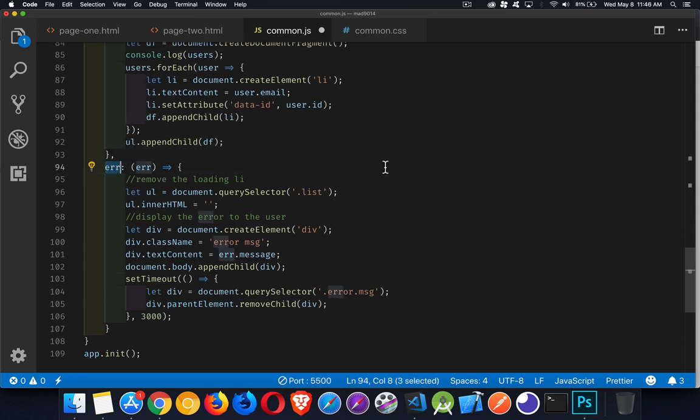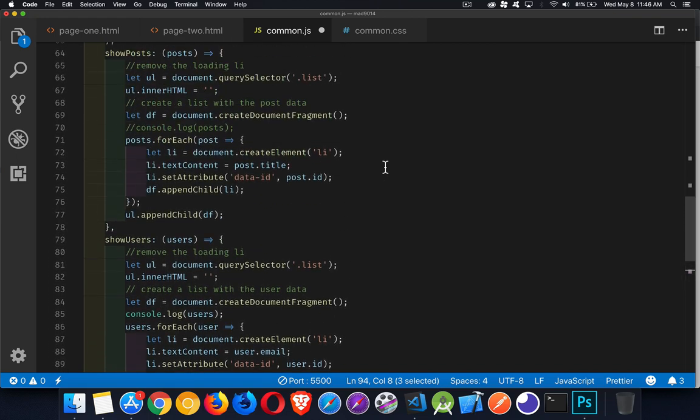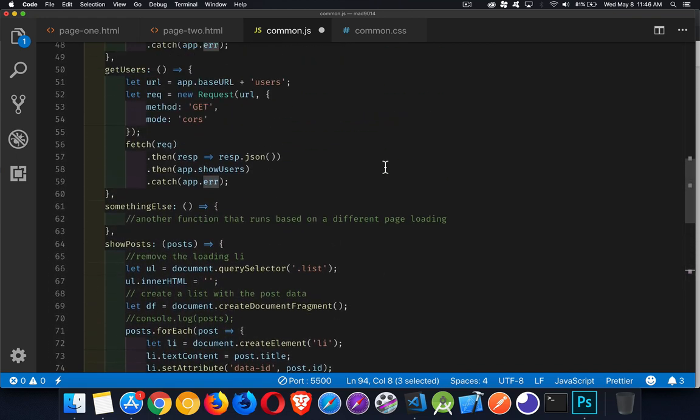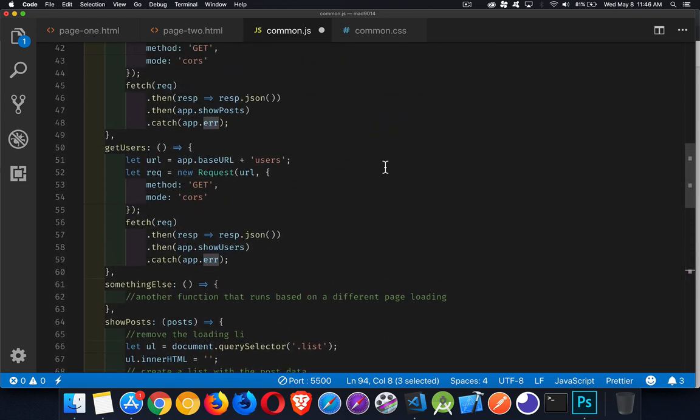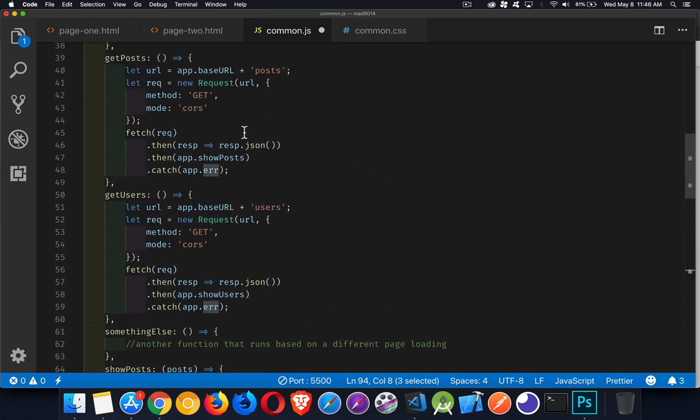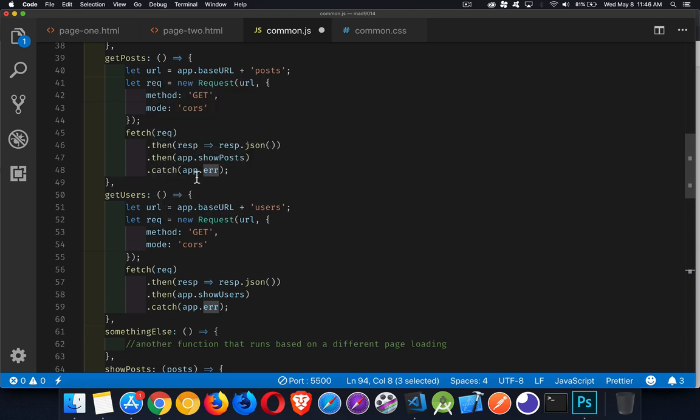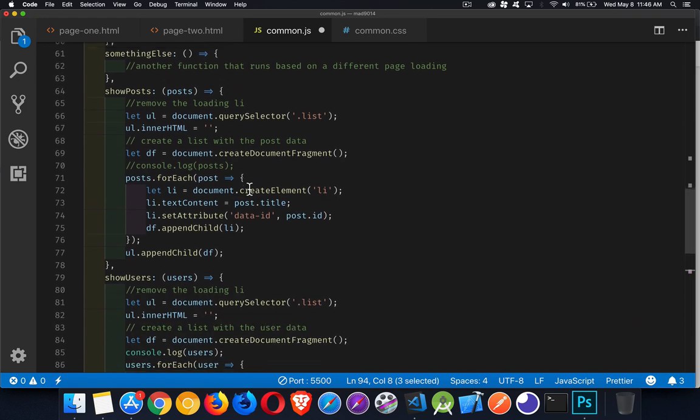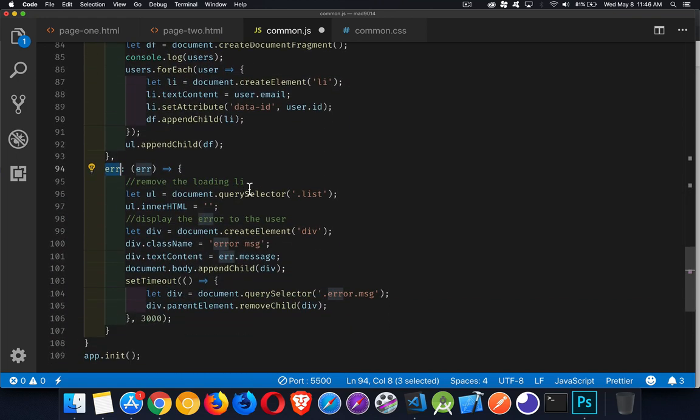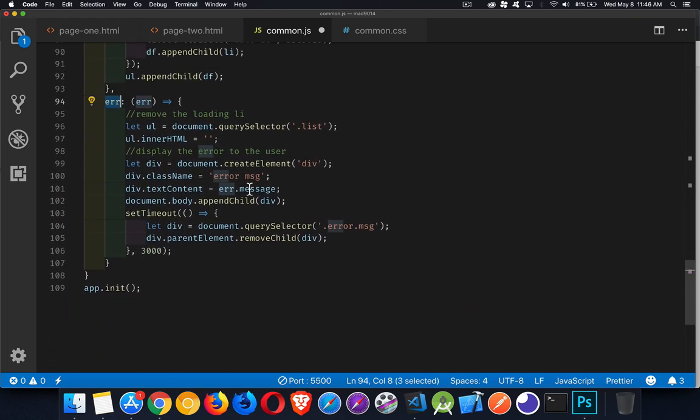The last function that I have down here, this error, this is a common error function that I'm using. So in both places, get posts, get users, or if there's other pages where I'm doing this, I'm going to have my catch call this app.error function. It's the same for both of them. If I had other pages where it was failing, I do this there as well.